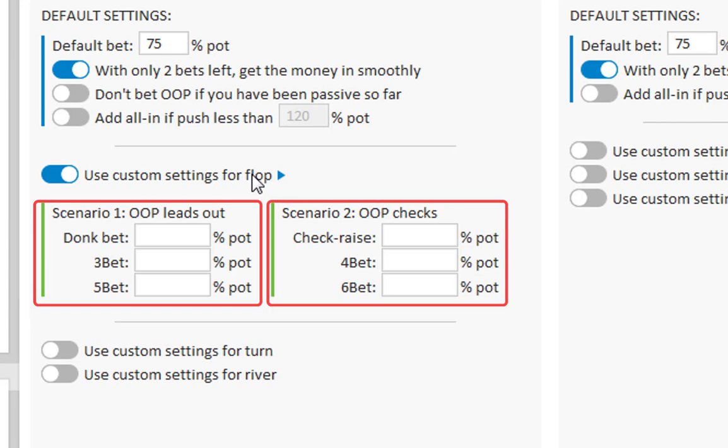In the first case you can set the donk bet, 3 bet and 5 bet. And in the second case you can set the check raise and the raises after that.